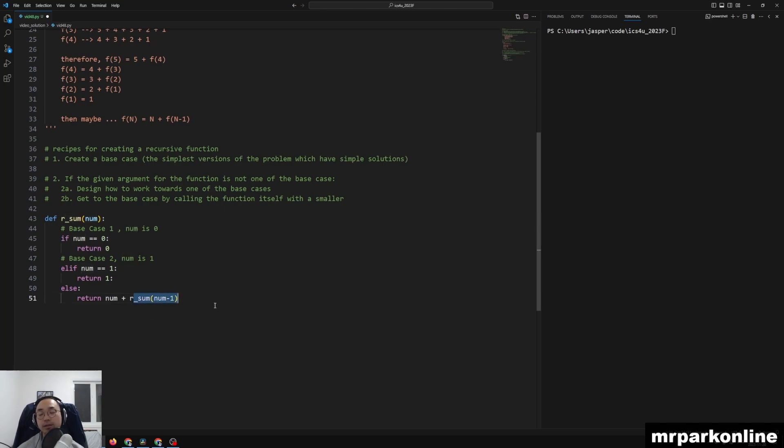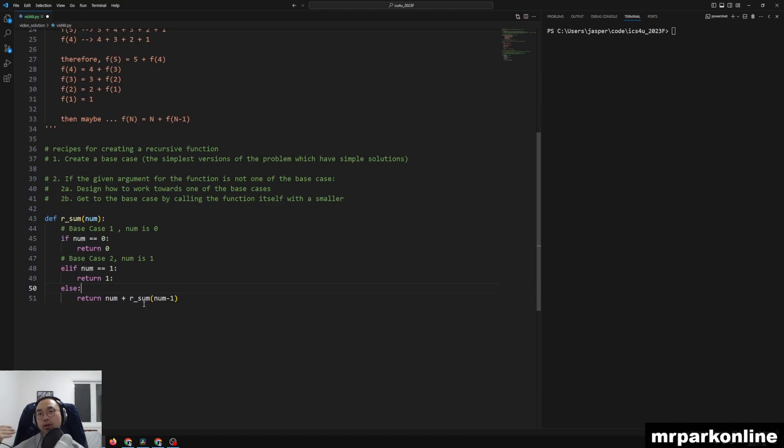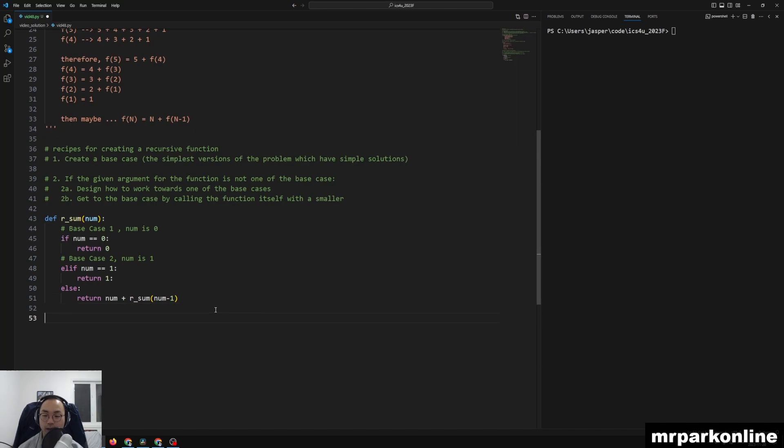Num minus 1 has to wait for num minus 2. And num minus 2 has to wait for num minus 3. So we're recursively calling a function and making our input smaller and smaller and smaller until we get our base case so that our recursion doesn't go infinitely. And that is 2a and 2b right there. So that's the end of our sum.